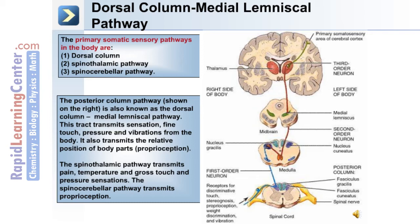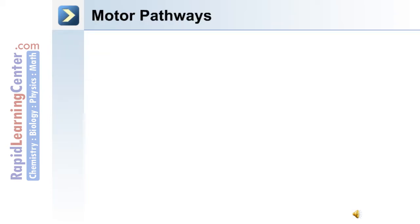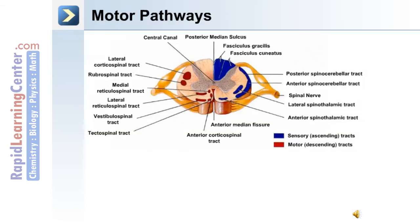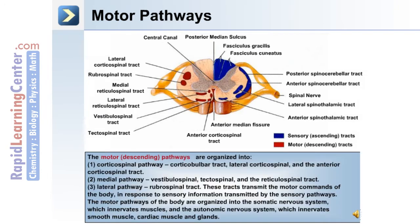The motor pathways are descending pathways and they're organized into the following: number one, the cortical spinal pathway — this includes the corticobulbar tract, the lateral cortical spinal tract, and the anterior cortical spinal tract. Number two is the medial pathway, which includes the vestibulospinal tract.